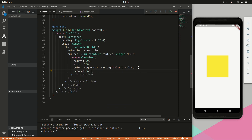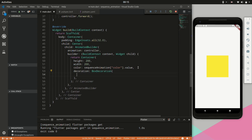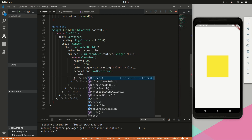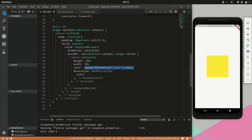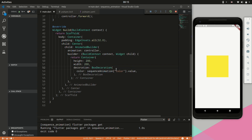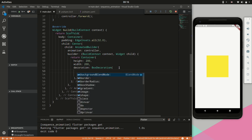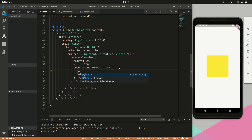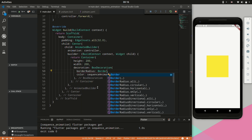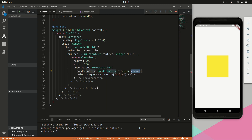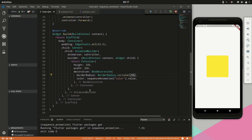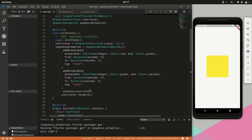Next we will provide a BoxDecoration, remove the color from the container, and provide the color within the BoxDecoration. Let's add a circular border radius to our container — we will animate this in a little bit. We will also add another color animatable.